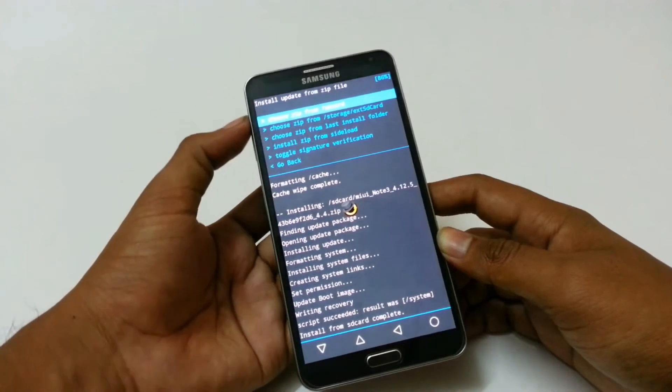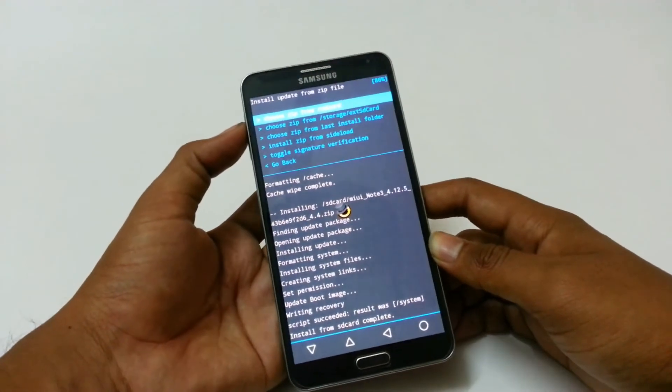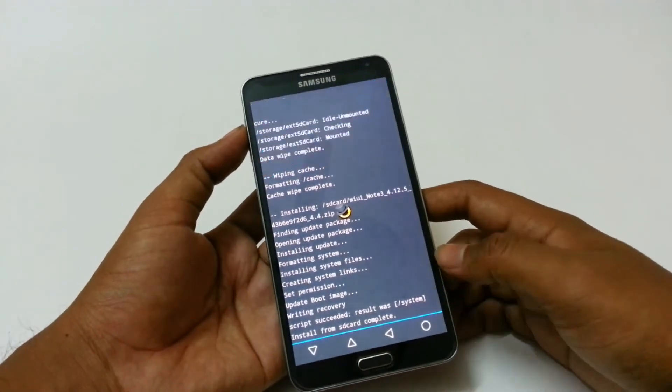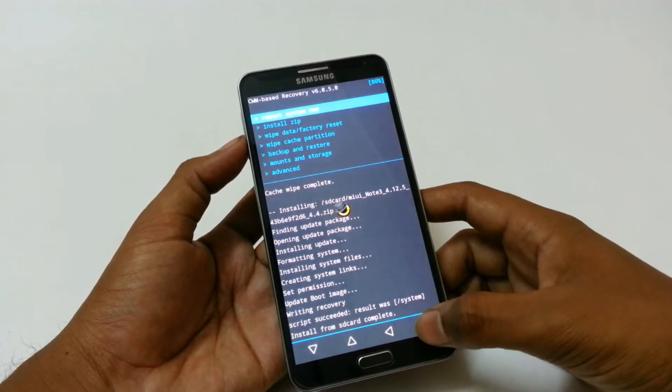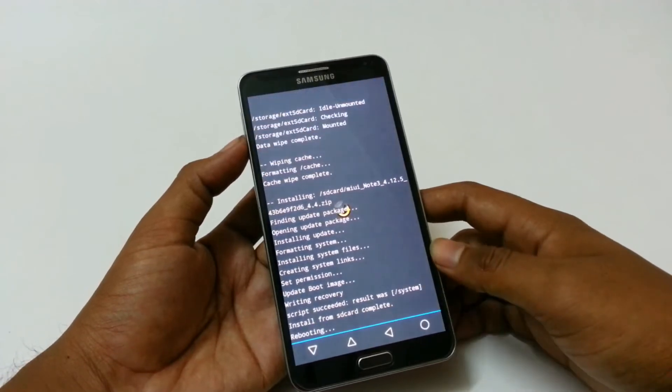As you can see the ROM installation has been completed. Now just go back and then reboot the phone.